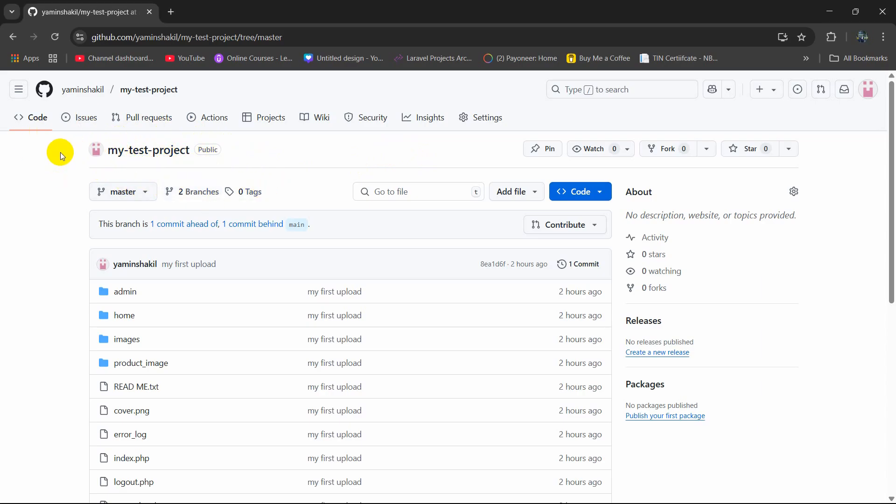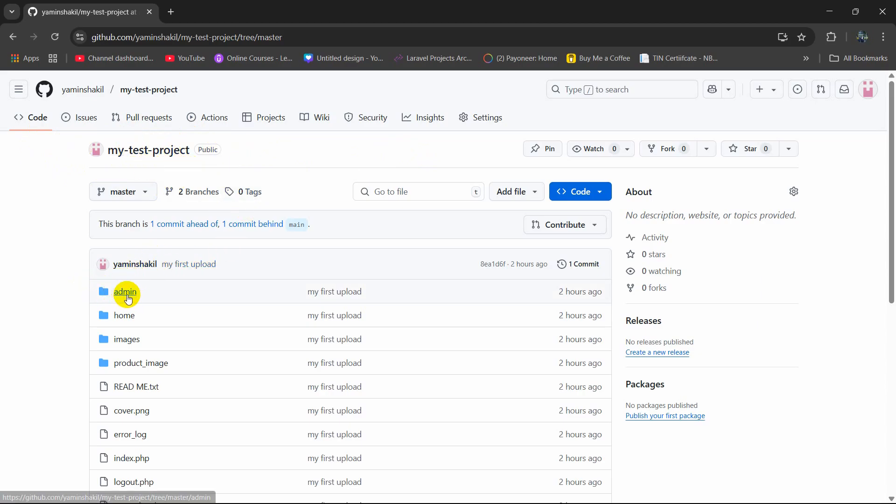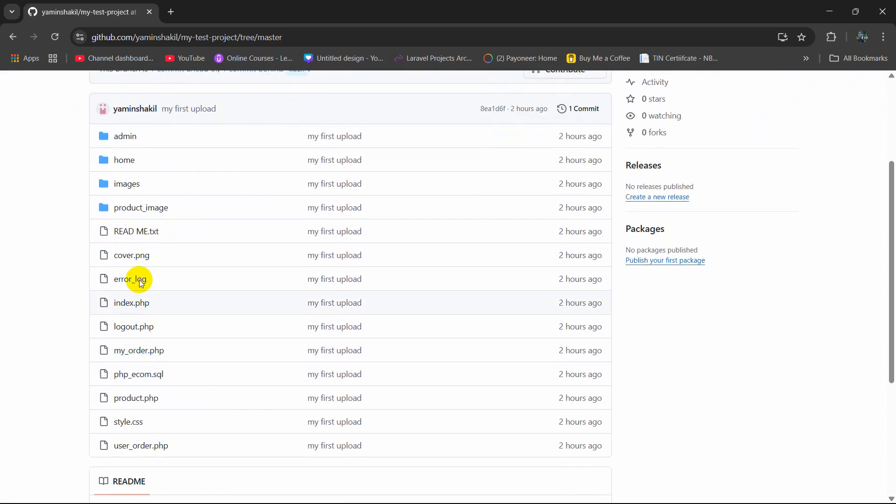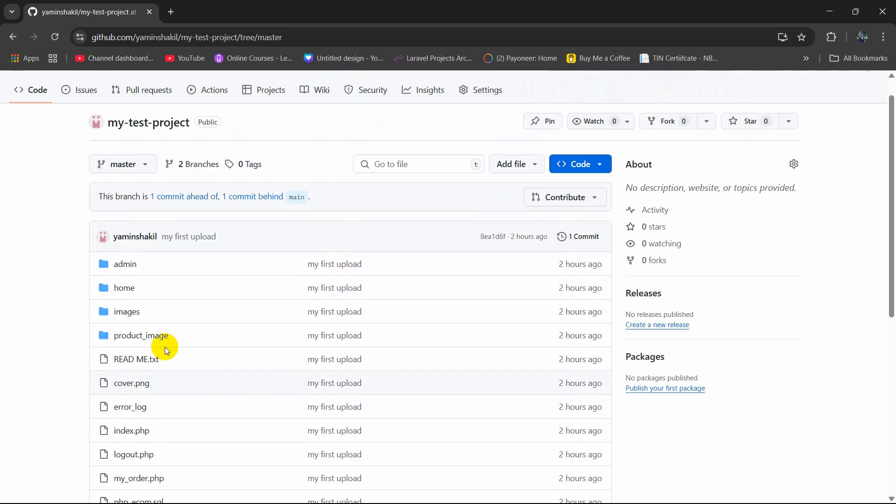So here you can see I have a repository called my test project and here you can see I have some folders called admin, home, images, product_image and some files over here.